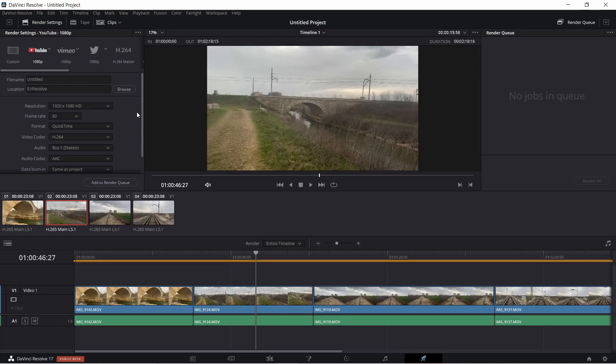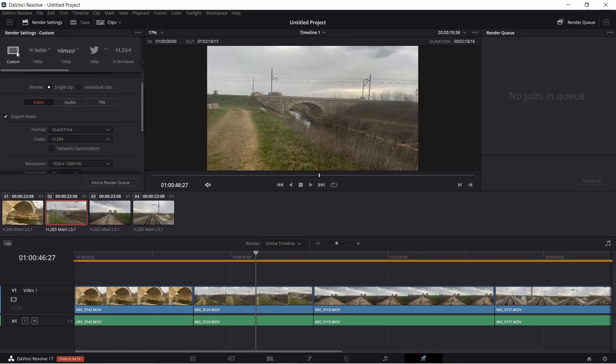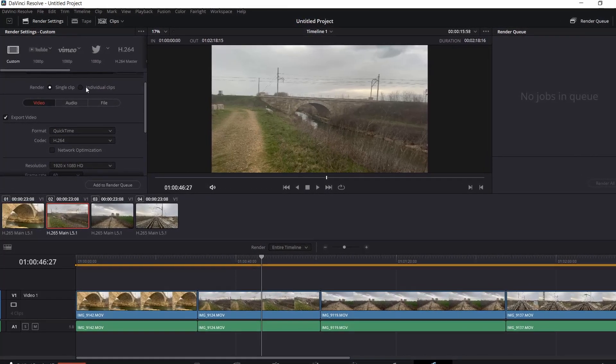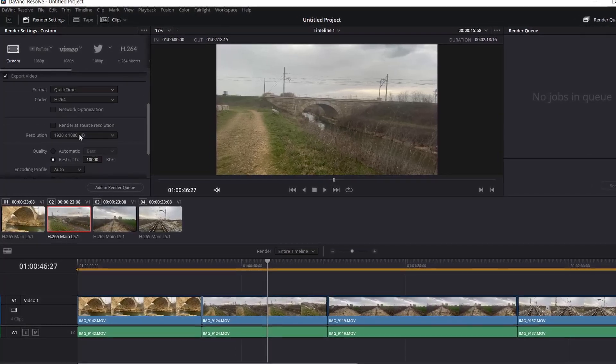So what you can do is go to the Custom tab. For video format, select QuickTime and for codec, H.264.